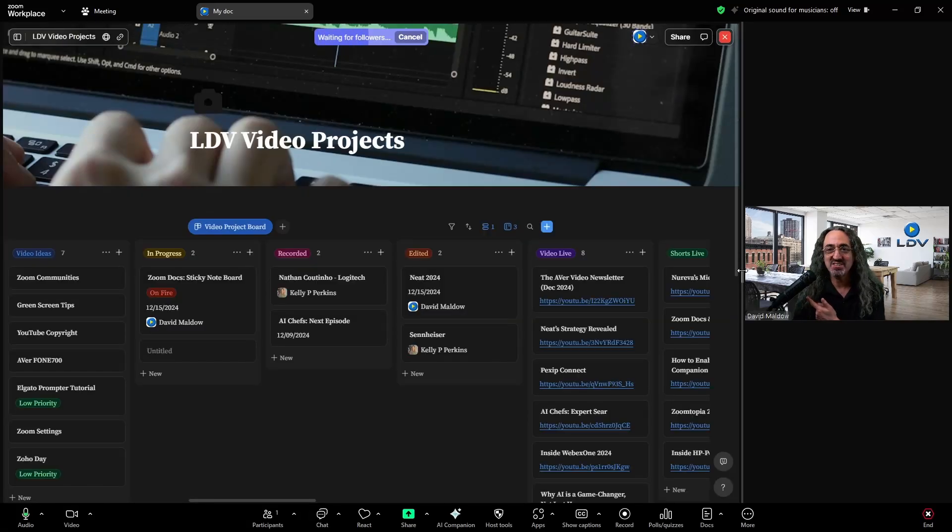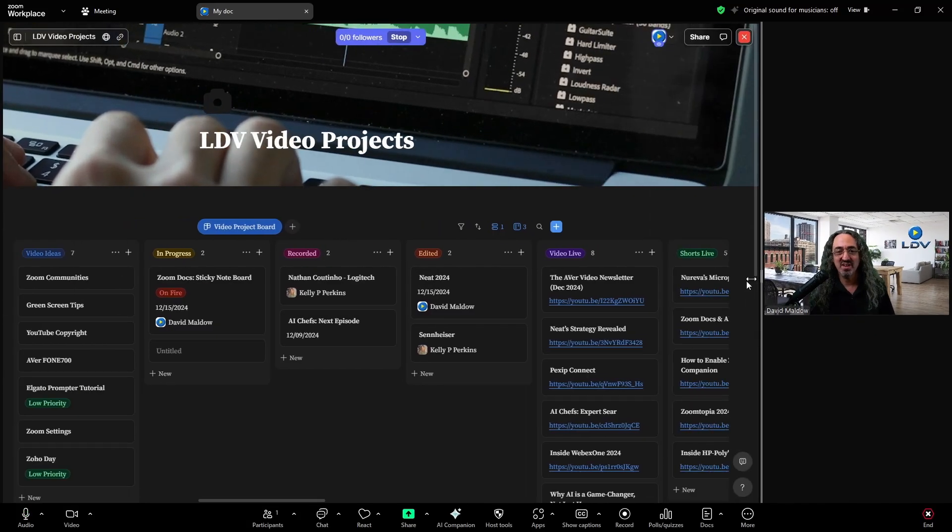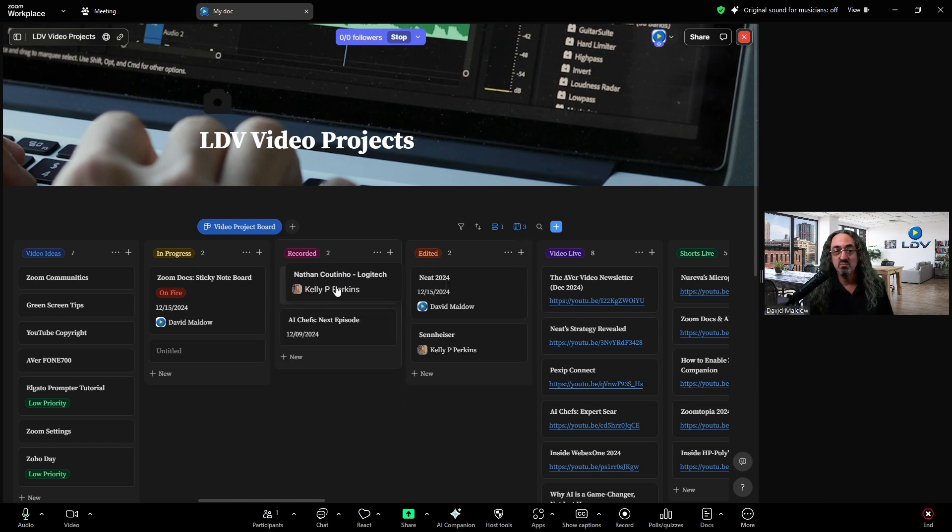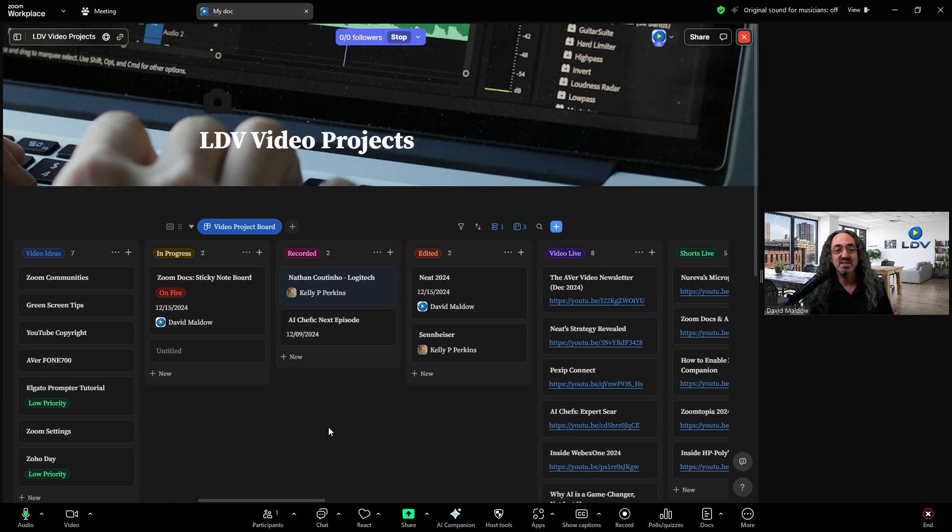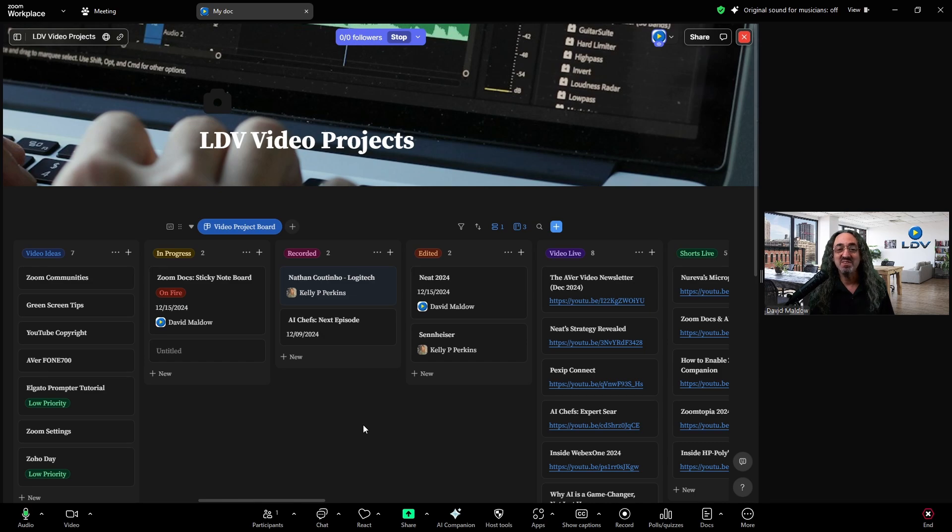And here's, here's my sticky note board. So anyone in this meeting with me, if I was in a meeting with my team, anyone could move cards around, add cards, add comments, edit cards. We could work on this board together. And then when the meeting is over, everyone would have access to it. Now we're getting really powerful.